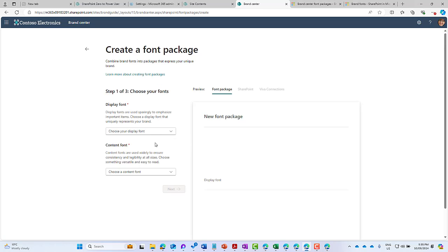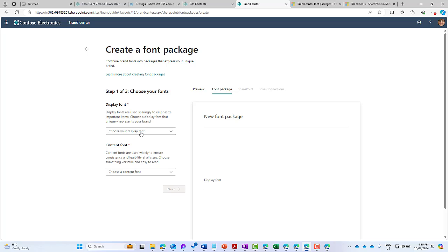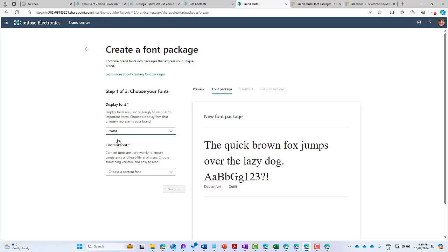Add Font Package, we can see we've got three steps. We choose our font - we've got a display font and a content font. Display fonts are used sparingly to emphasize the more important items, so we choose our display font that really uniquely identifies our brand. I'm going to choose the Outfit font here for our display font.